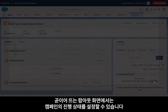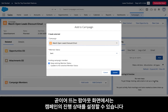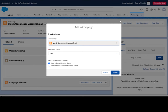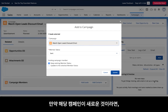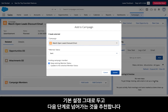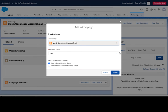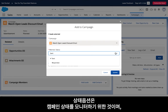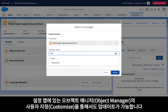The following pop-out screen allows you the option to set the status for your campaign. If this is a new campaign, we recommend leaving the options here as default and clicking next to continue. The status option is for your tracking purposes and can also be updated with customized options by using the object manager in your setup app.